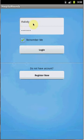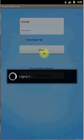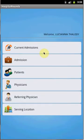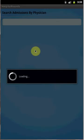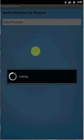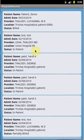Let me show the application using an existing user. I've already provided the username and password, so let's click Login. Once you log in, your name will appear on screen. There are various sections in the application — the very first section is Current Admission. When you select Current Admission, it will load all the admissions created so far.